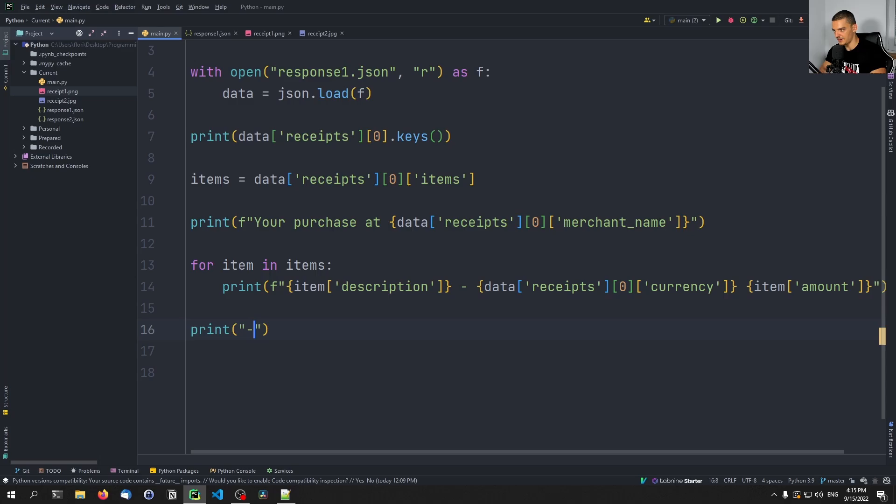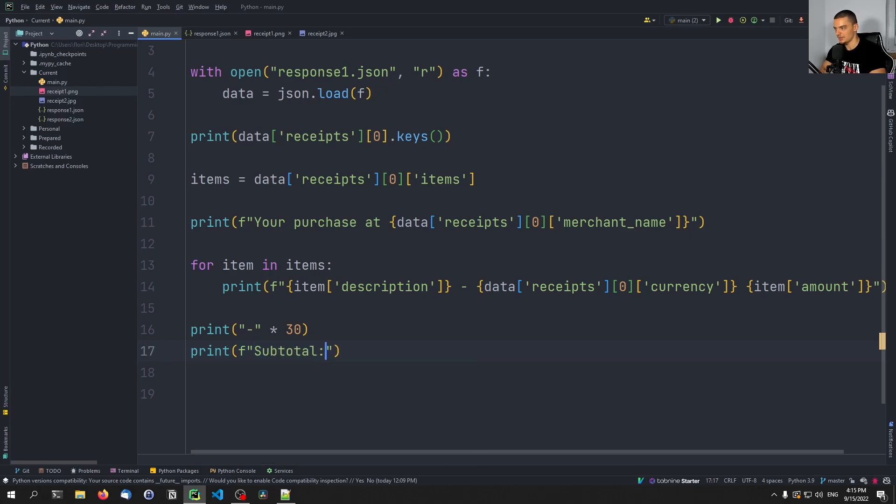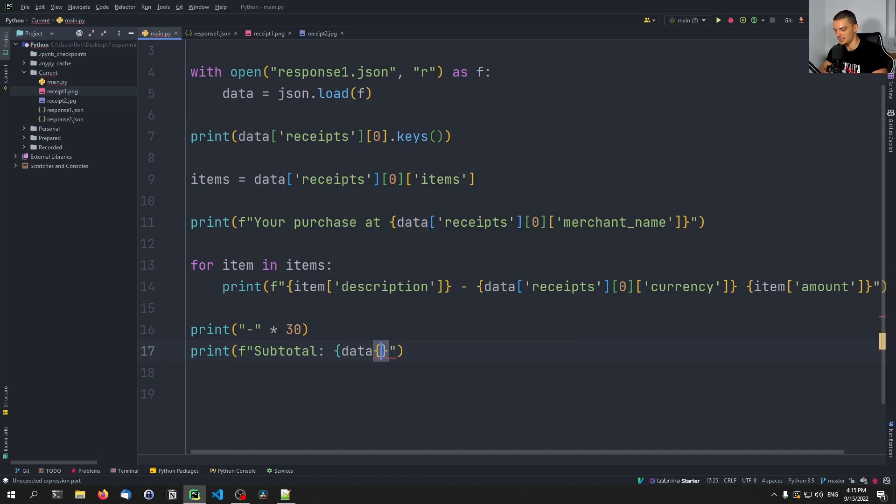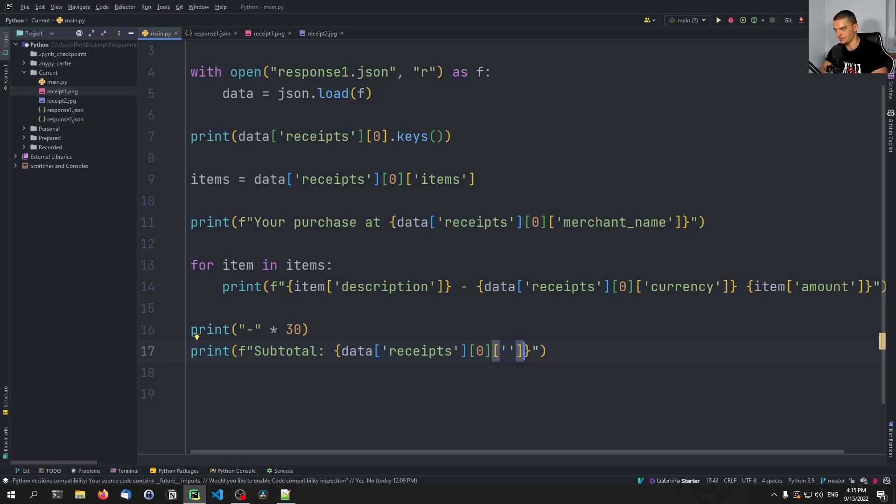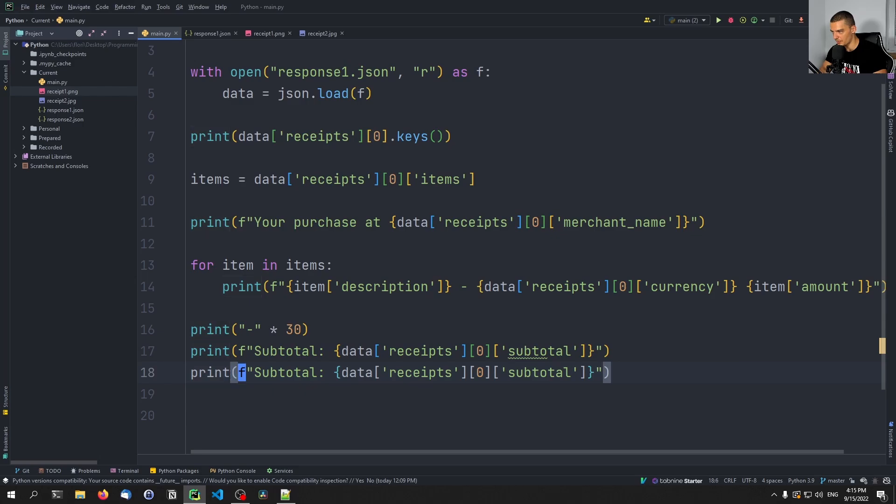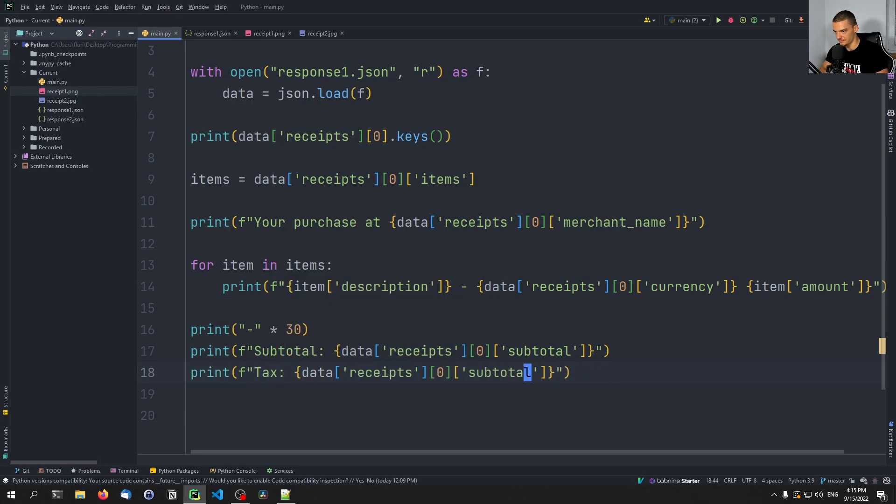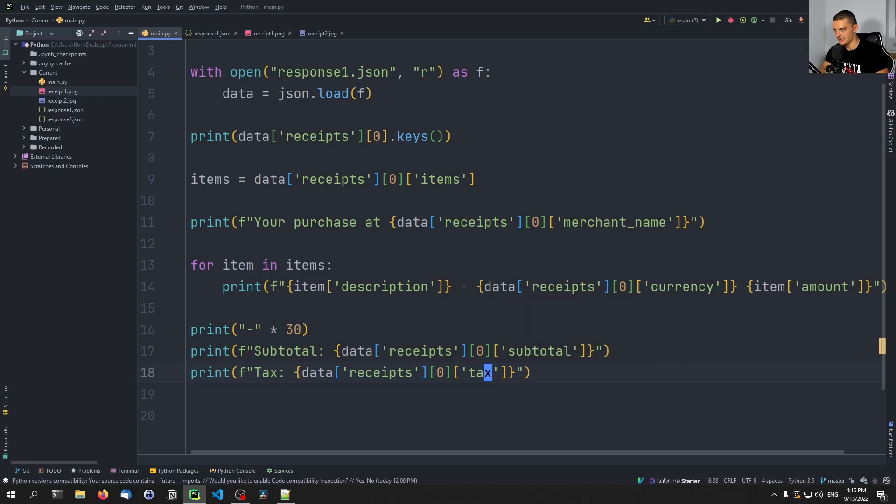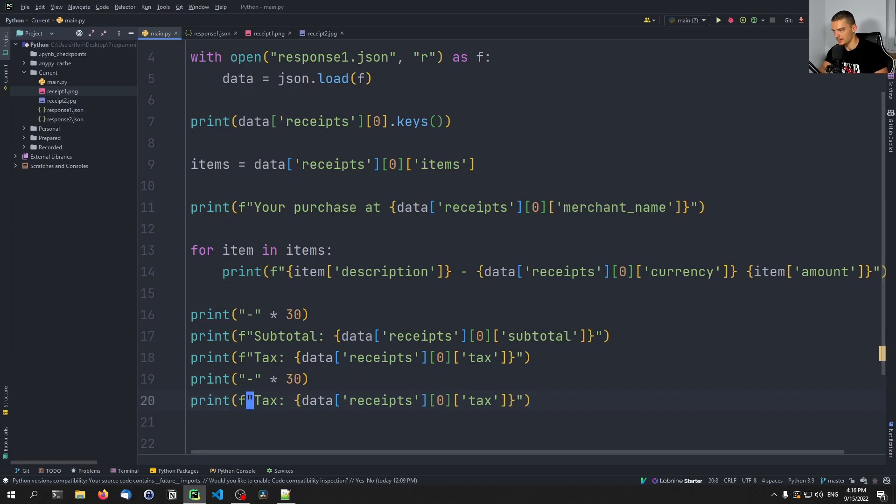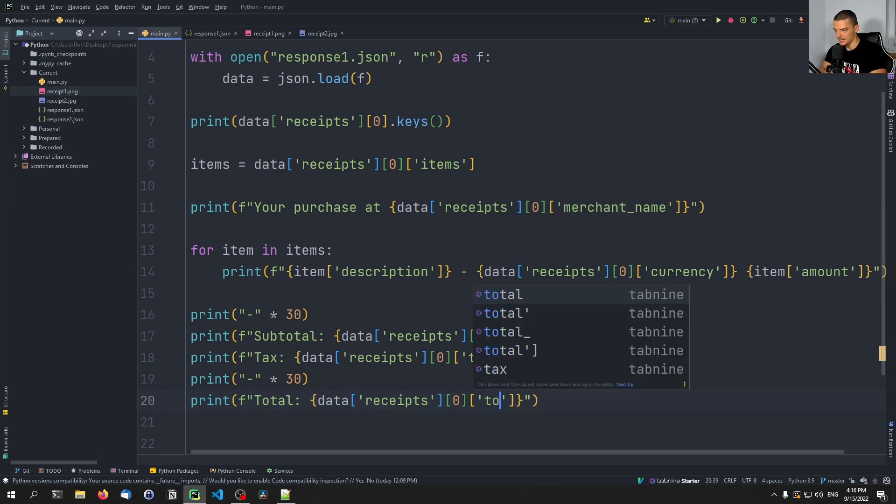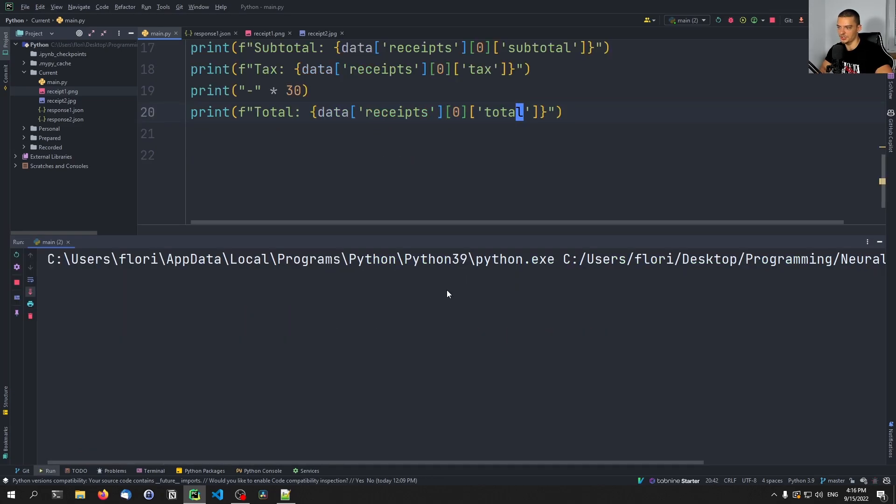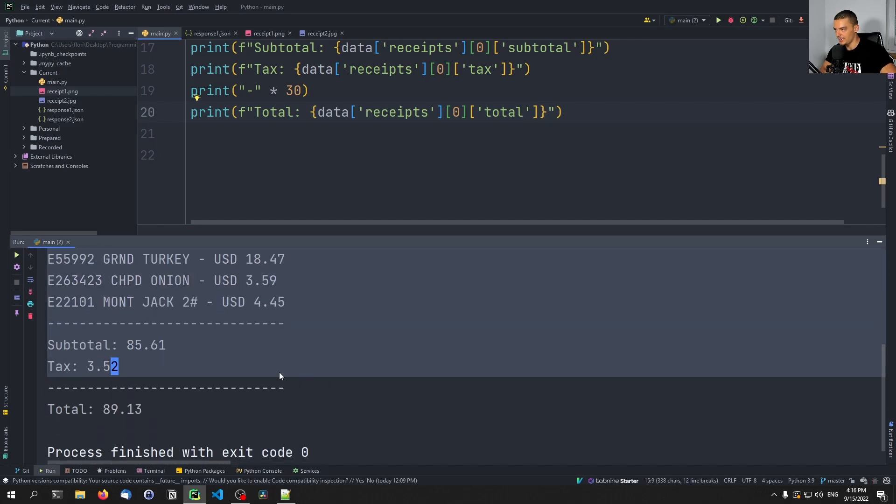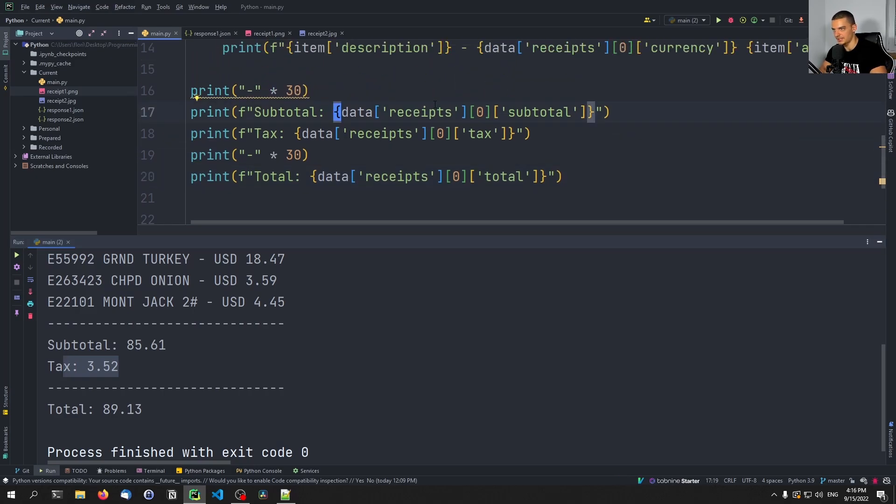And then we can also at the end of this say, now print maybe a dash 30 times that we have a separator. And then we can say, the subtotal of your purchase is and then we can do the data. Maybe we should create an object that is receipt zero. However, we can say subtotal. Then we're going to add to that the tax. So instead of subtotal tax, then we're going to add another separator. And then we're going to say the final sum or total is going to be whatever the total is. So this is all information that was extracted by the API.